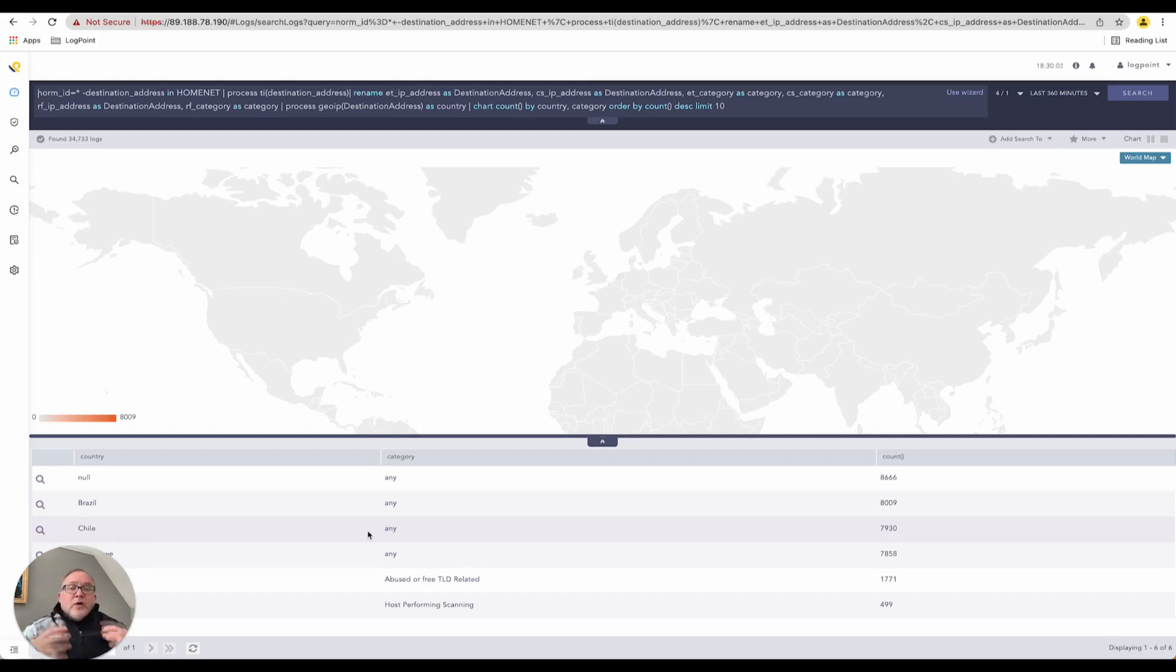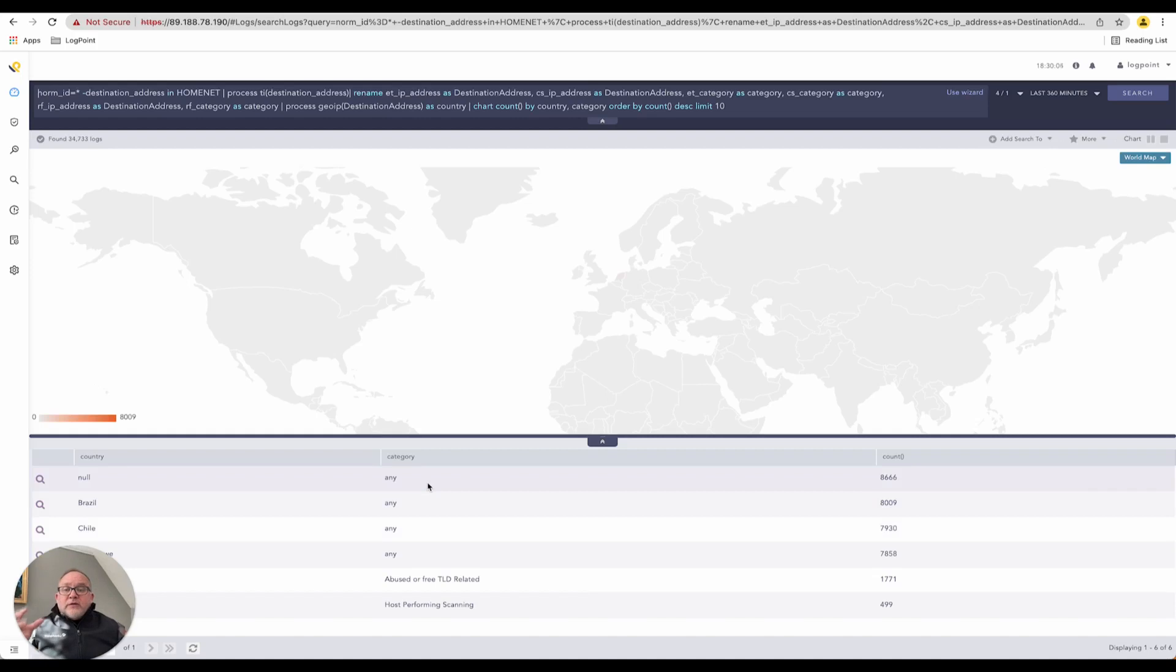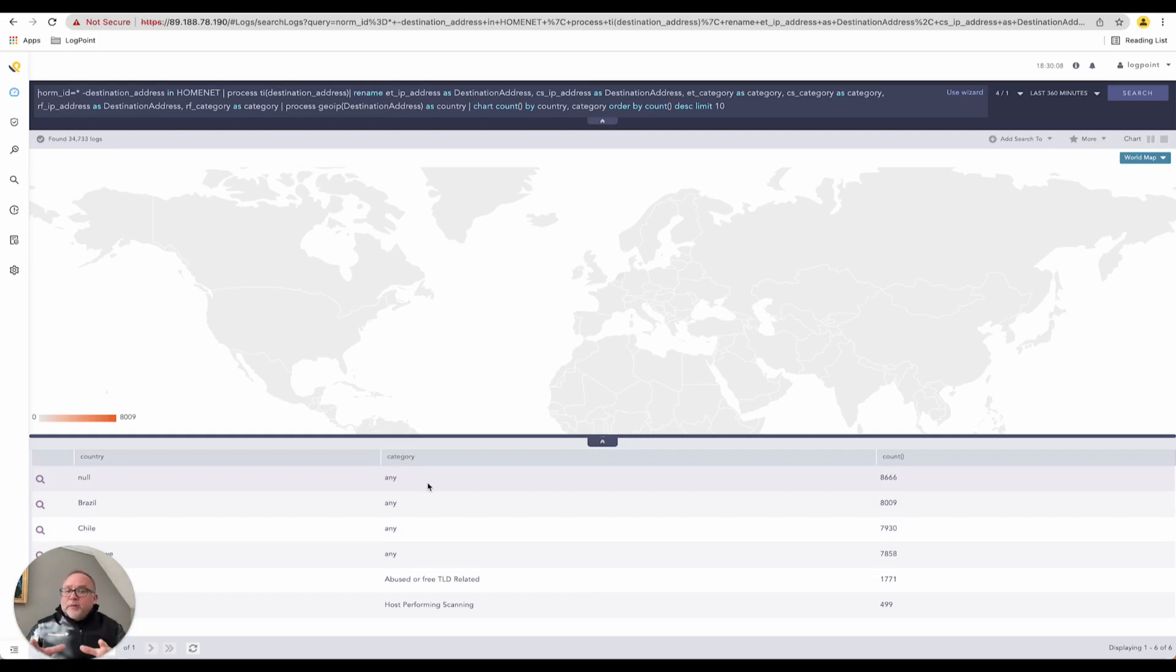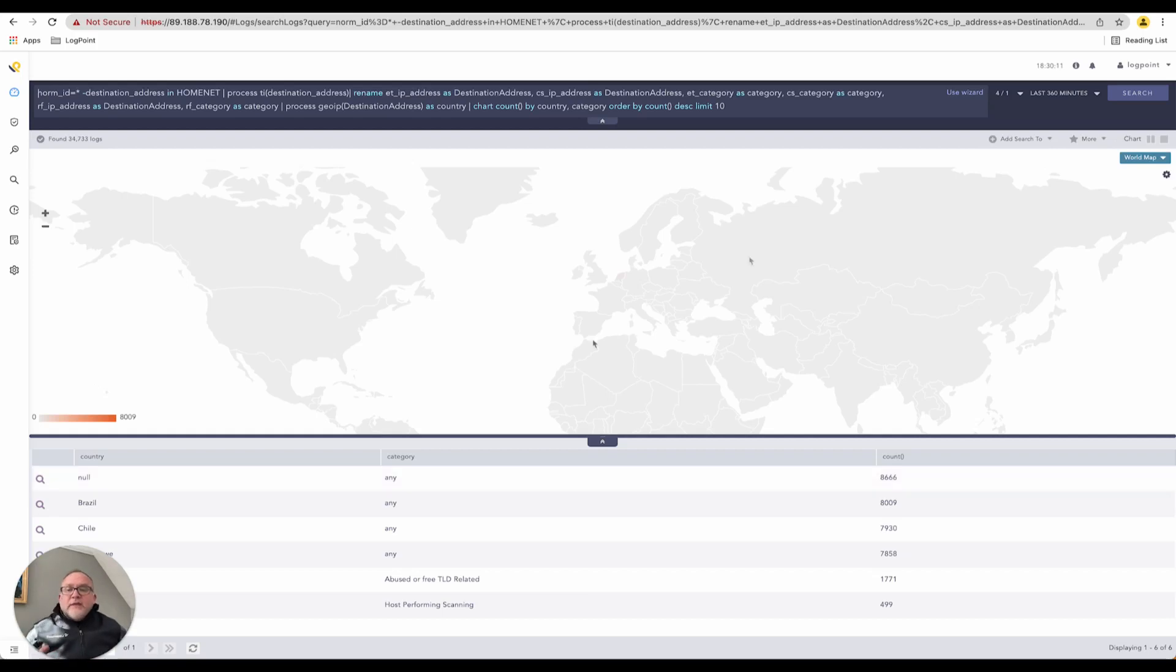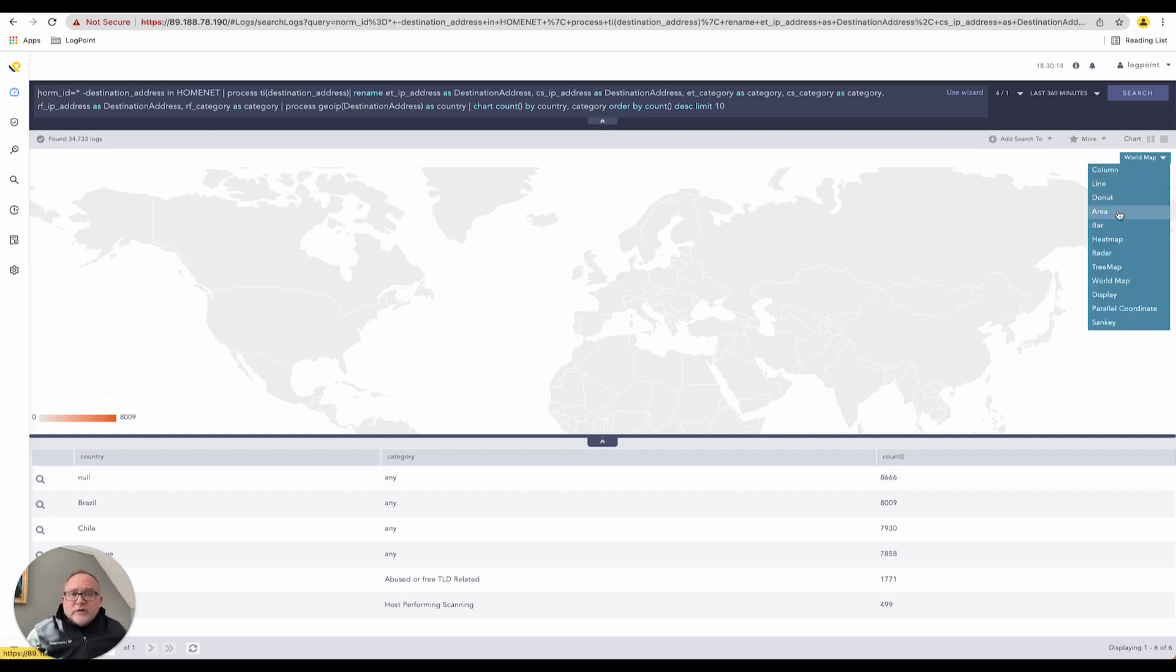So right within LogPoint, right within the dashboard view, we like to give the security analyst the possibility that they can bounce around, view data, change the pivoting, change how they would like to look at that,